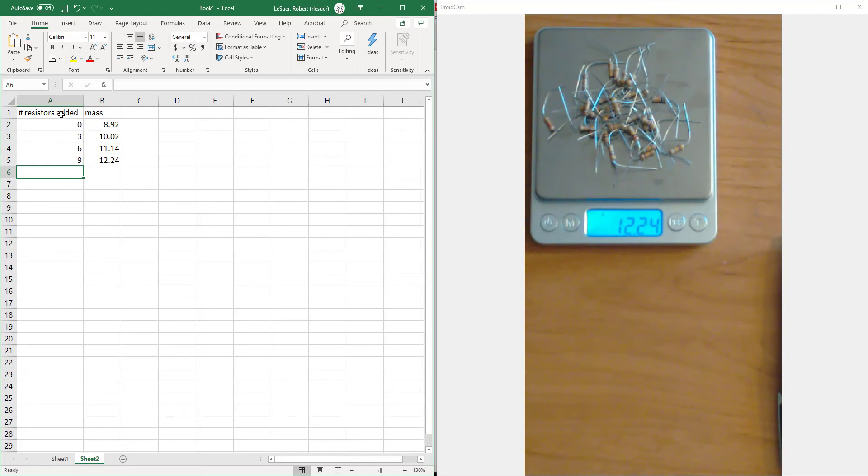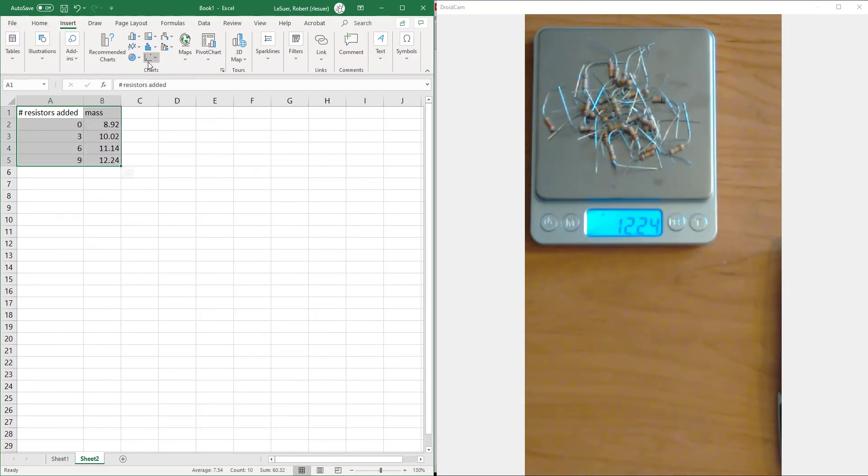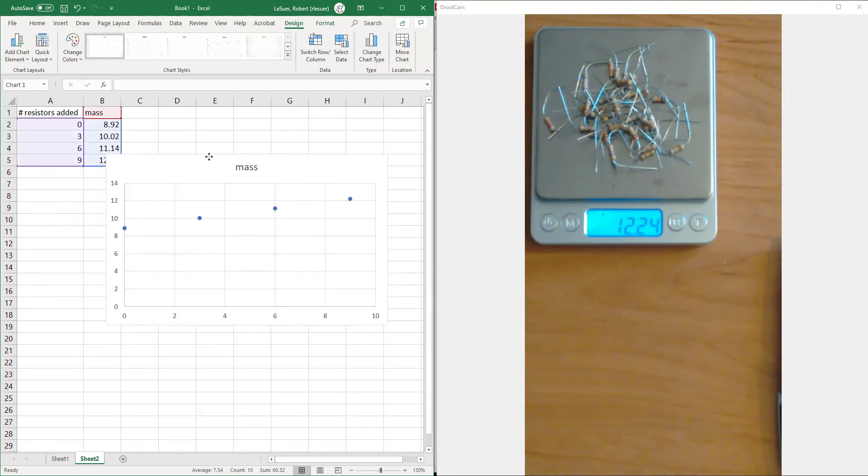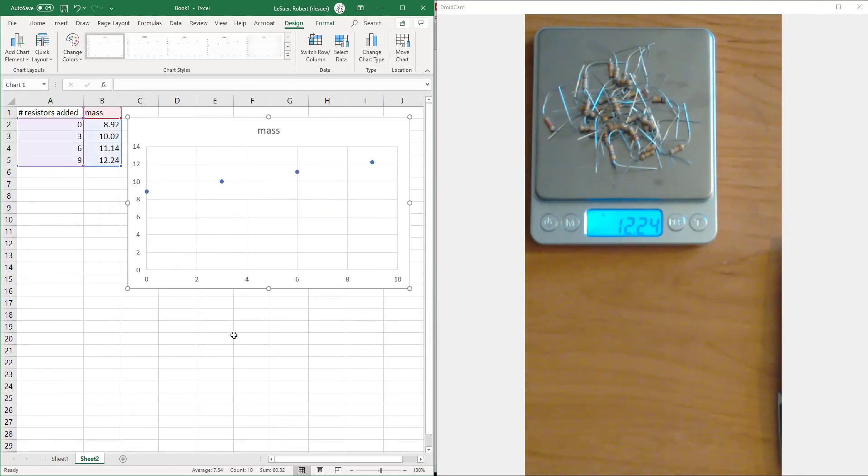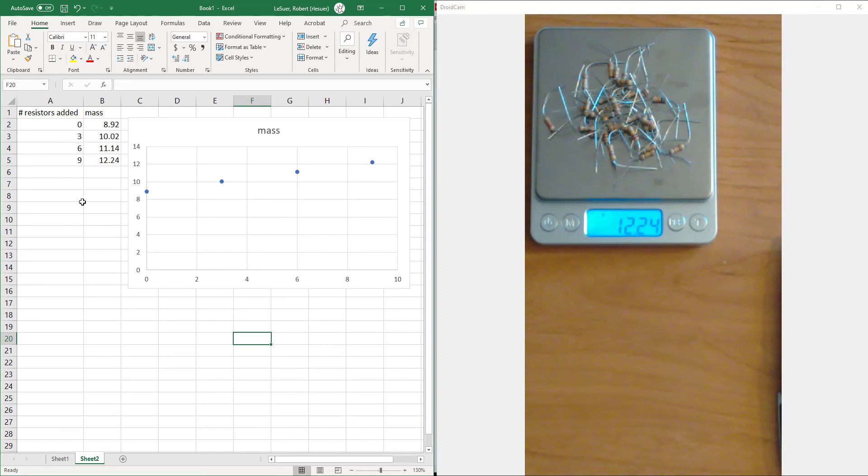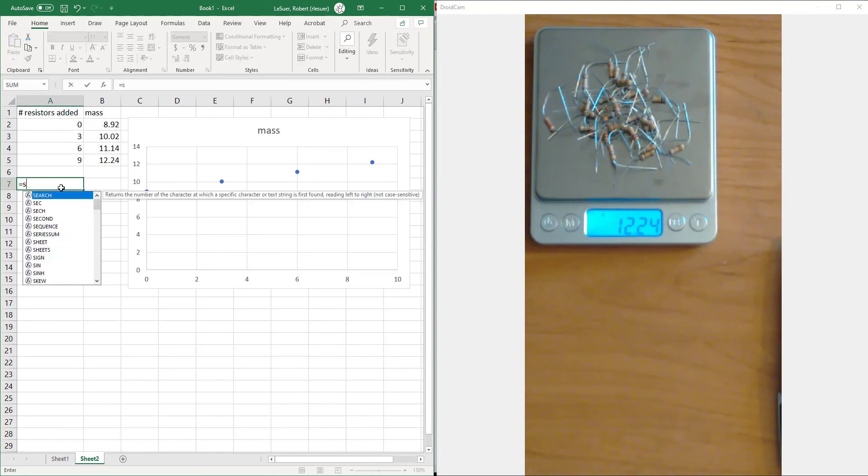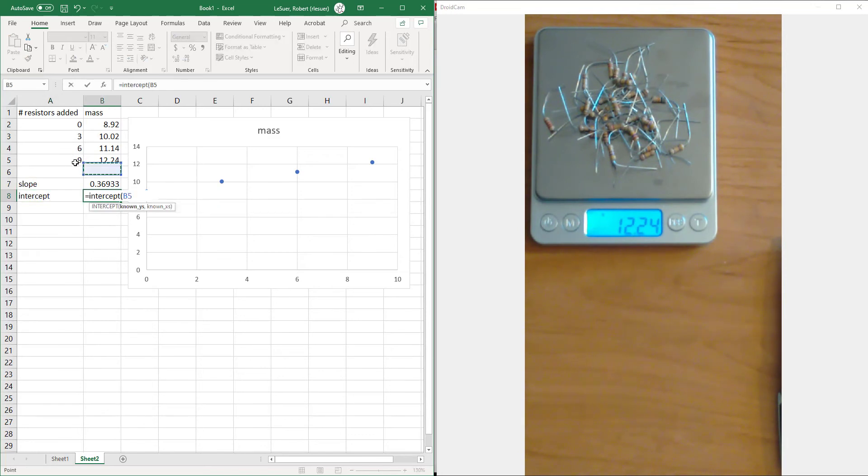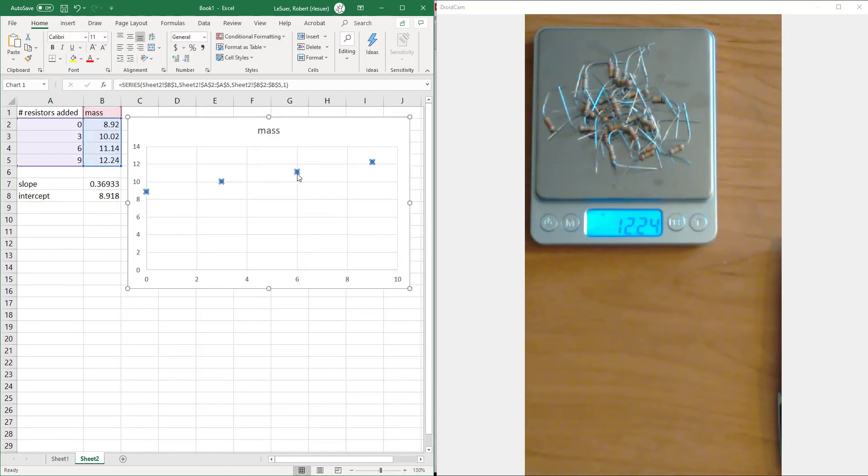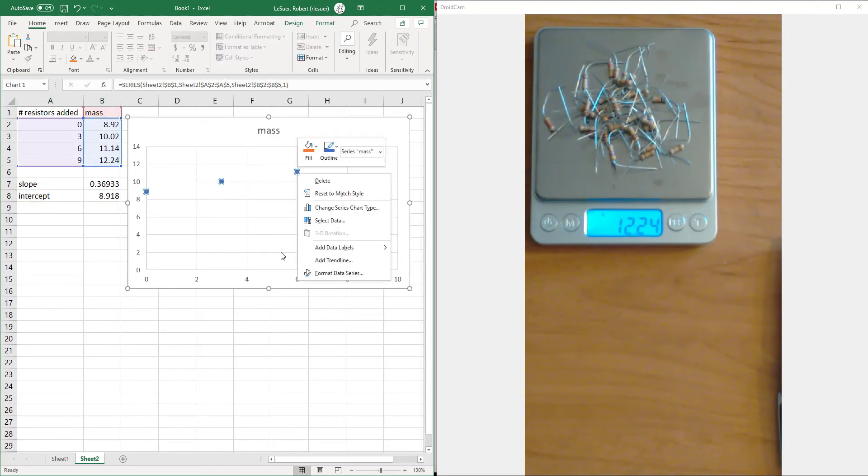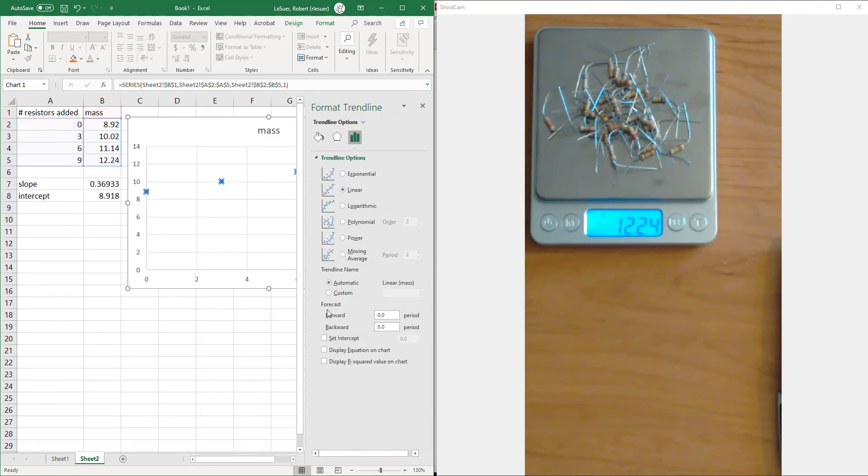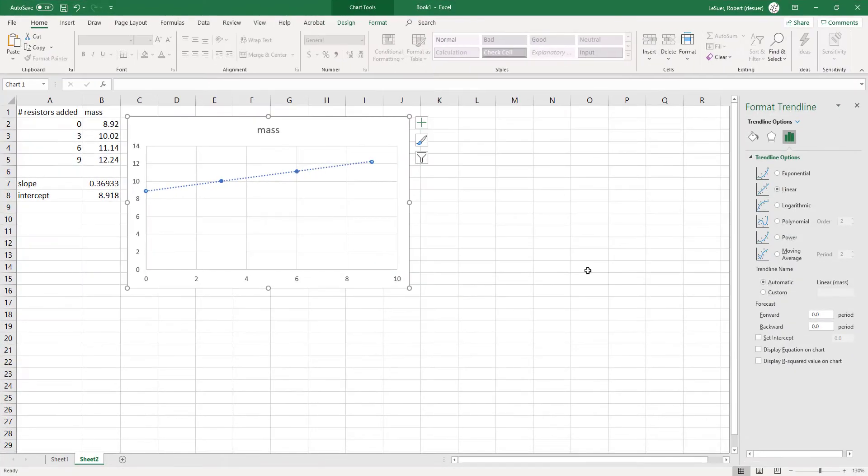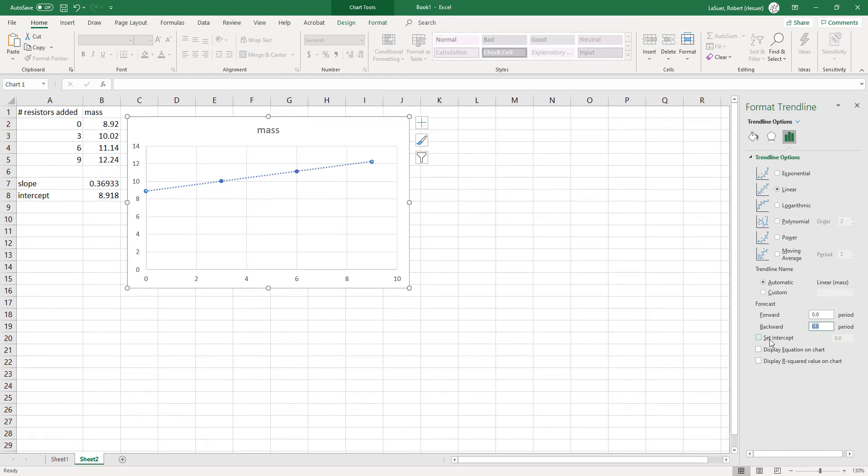We're still going to create a plot just like we did before. And we're still going to get the slope and the intercept. Let's go ahead and add our trend line. I'm going to blow this up a little bit so we can see this. It is linear. I'm going to do this backwards forecast here.